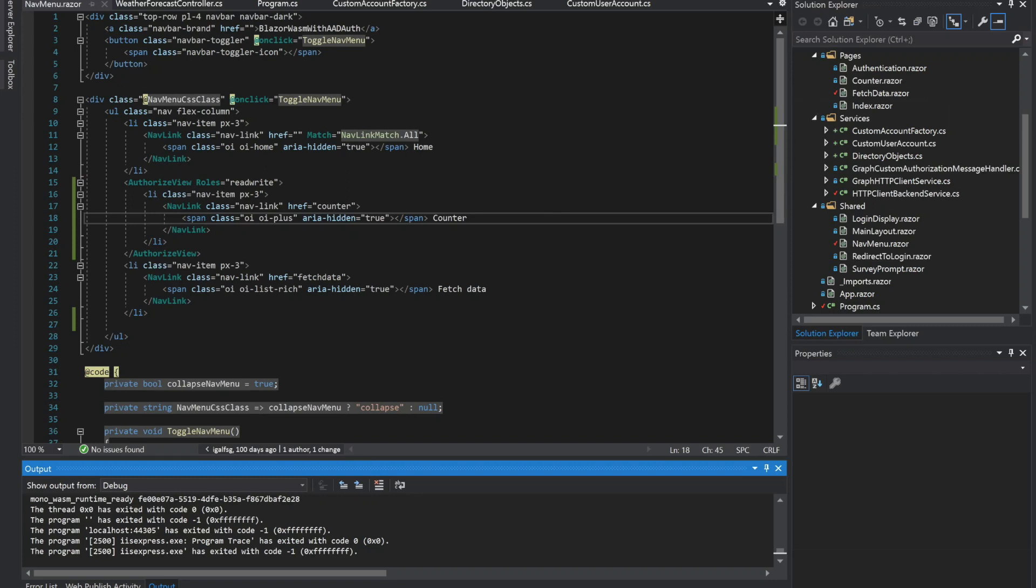Hey guys, welcome back to another Coding Flamingo video. In this video, we're going to look at how to do role-based access in our Blazor Web Assembly application.